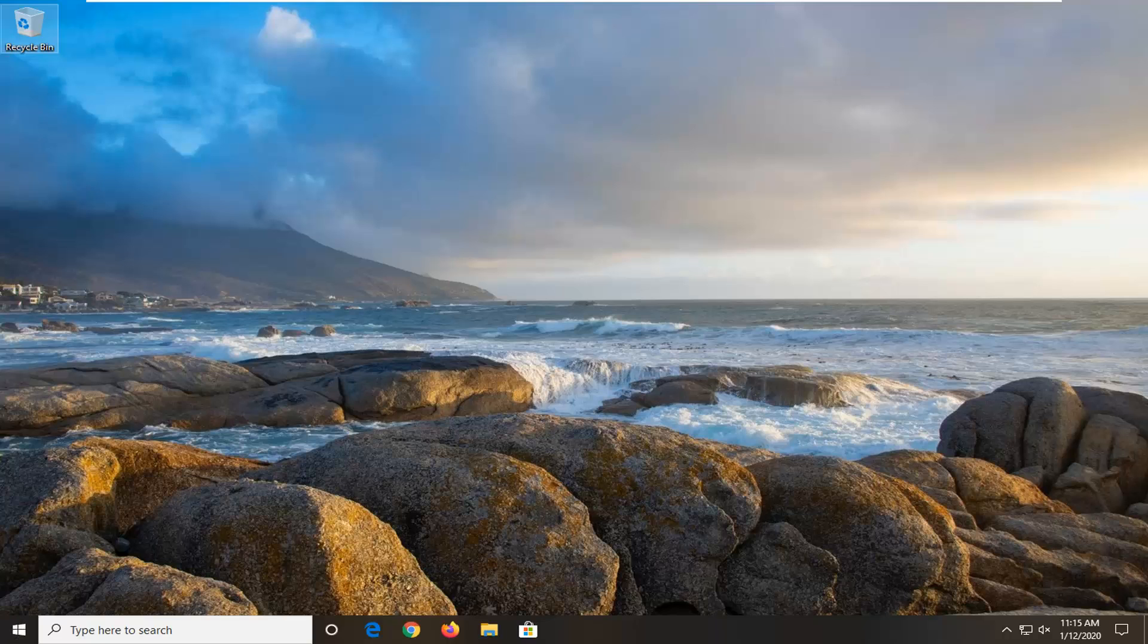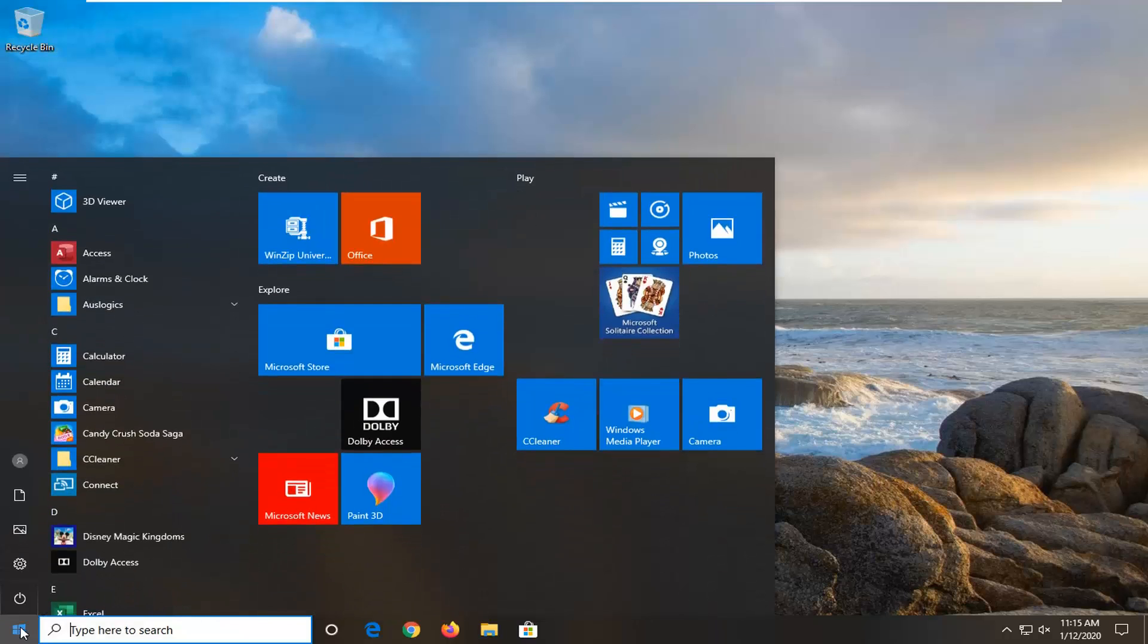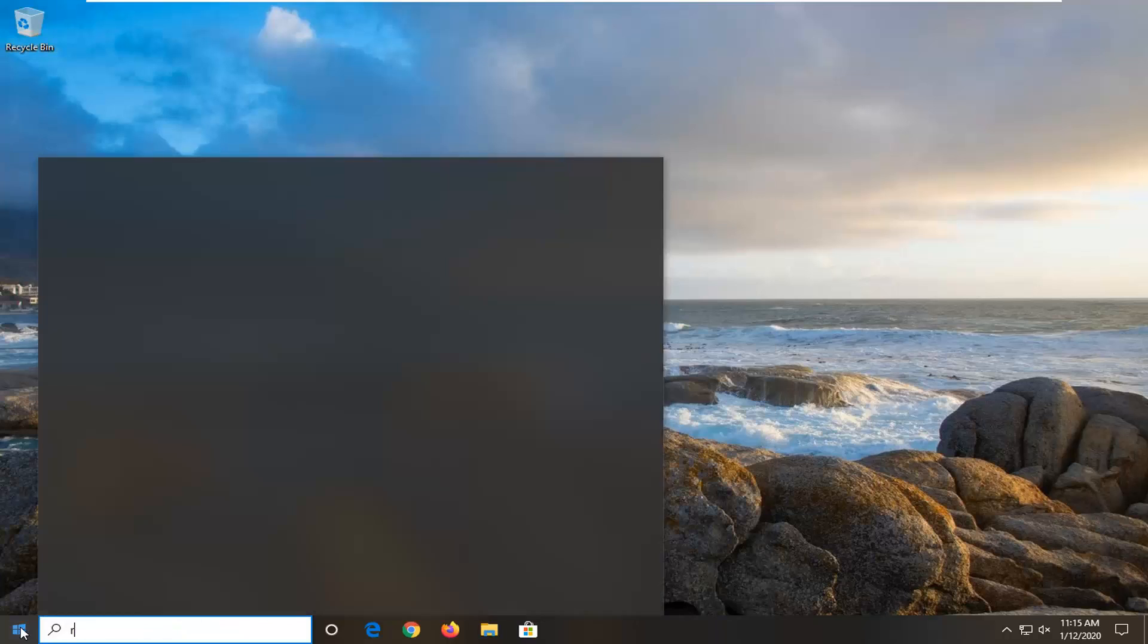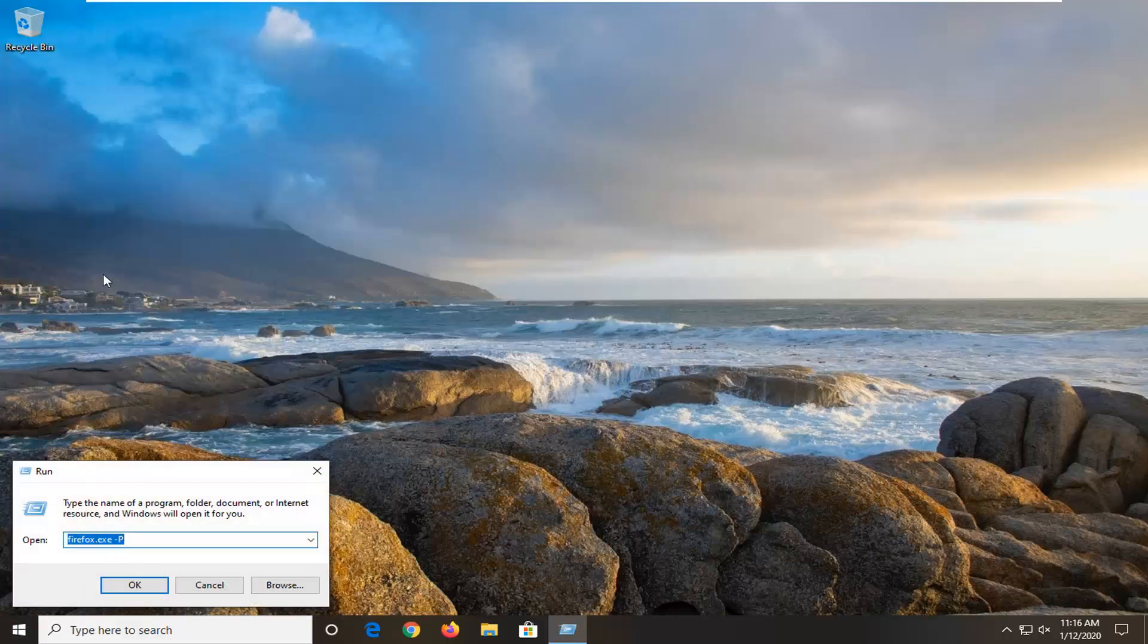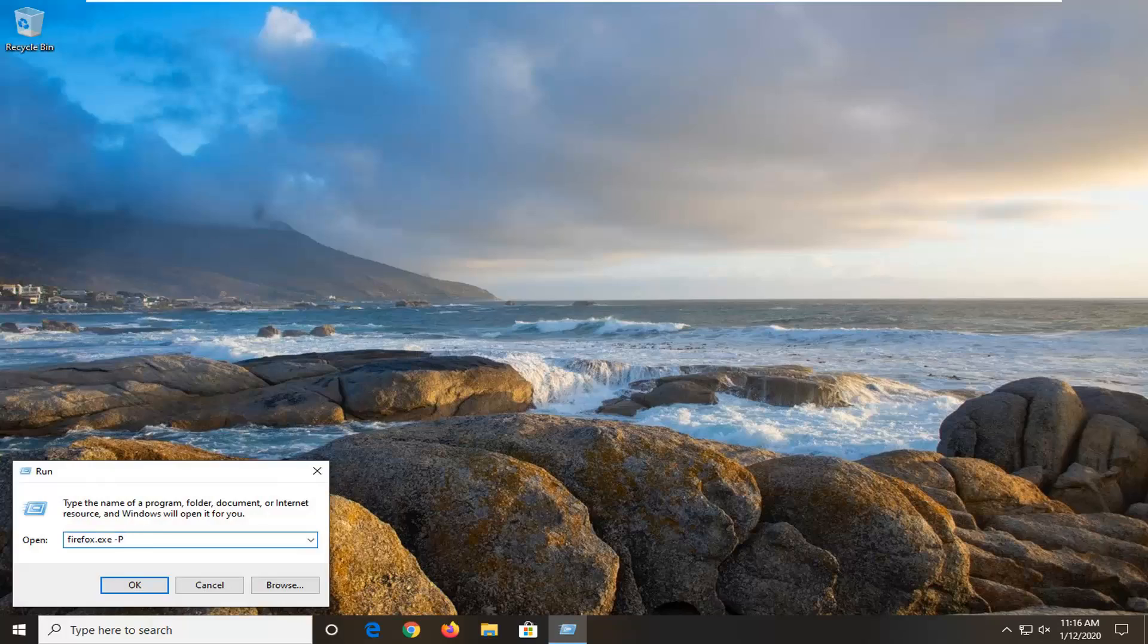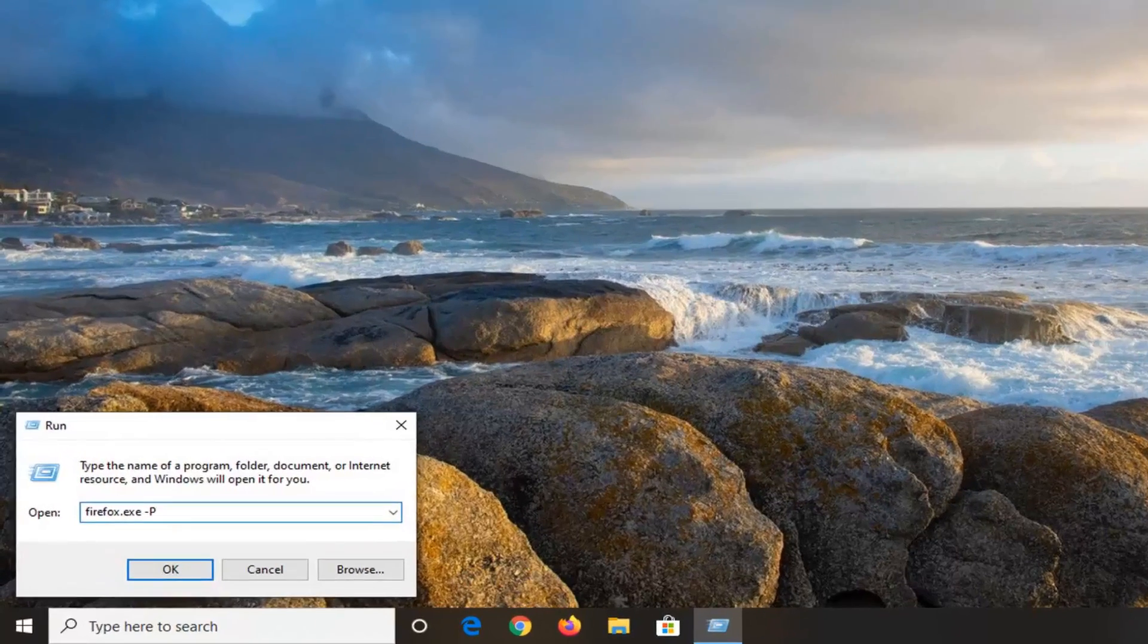So first thing is first, you want to go open up the start menu, type in run, so R-U-N, best match should show Run. Go ahead and left click on that. Now I'm going to have this in the description of the video.